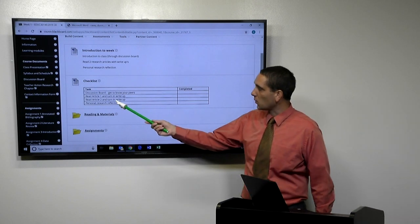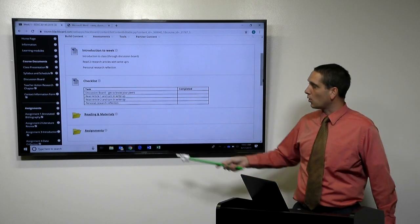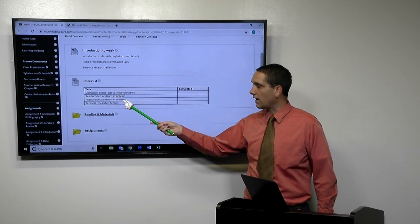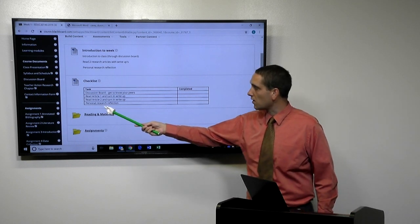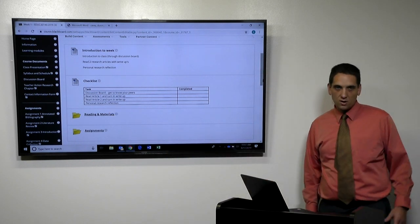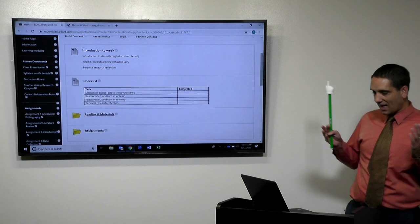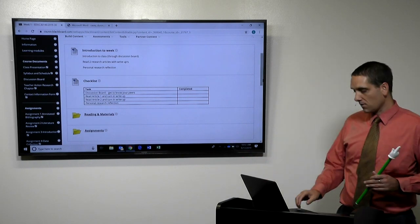So for week one, they have to do the discussion board post. They have two articles to read and turn in the write-ups and they have a personal research reflection. Those are your assignments for the week. That's what's due that week.